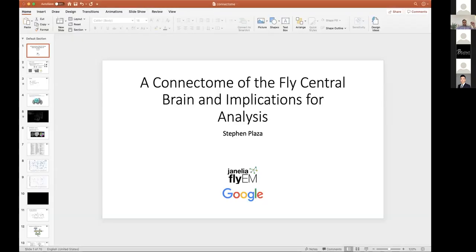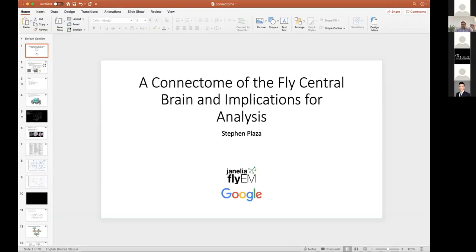We can start our first talk. The speaker for our first talk today is Steven Plaza from Janelia. His talk's title is 'A Connectome of the Fly Central Brain and Implications for Analysis.'